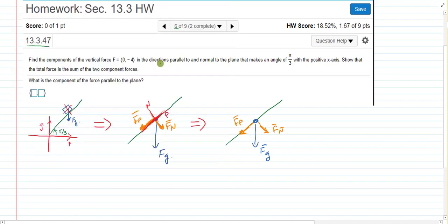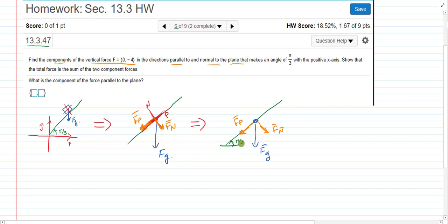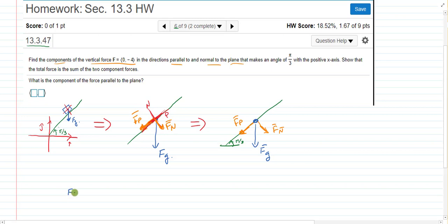Hopefully we now understand the question: break this vertical gravitational force into components parallel and normal to the plane, which has angle pi over 3. The force due to gravity equals the force parallel plus the force normal — the normal one being perpendicular to the plane.